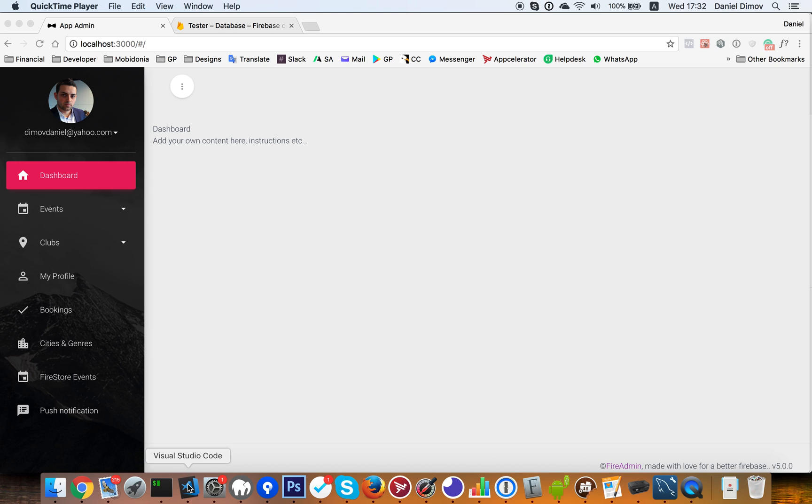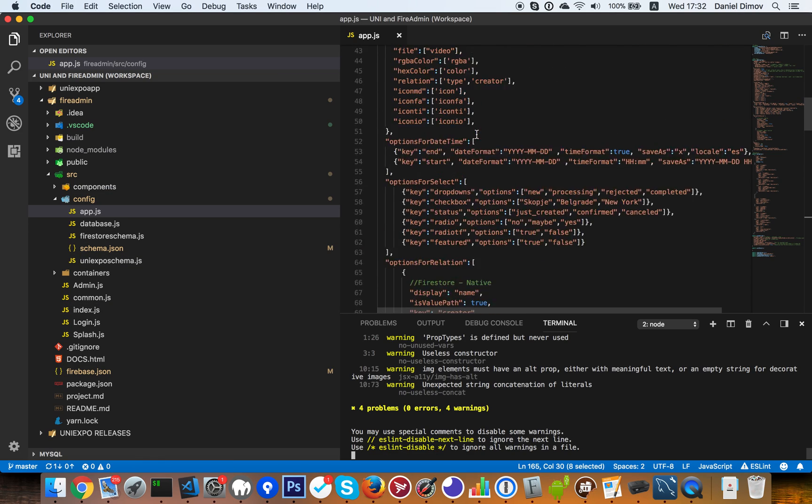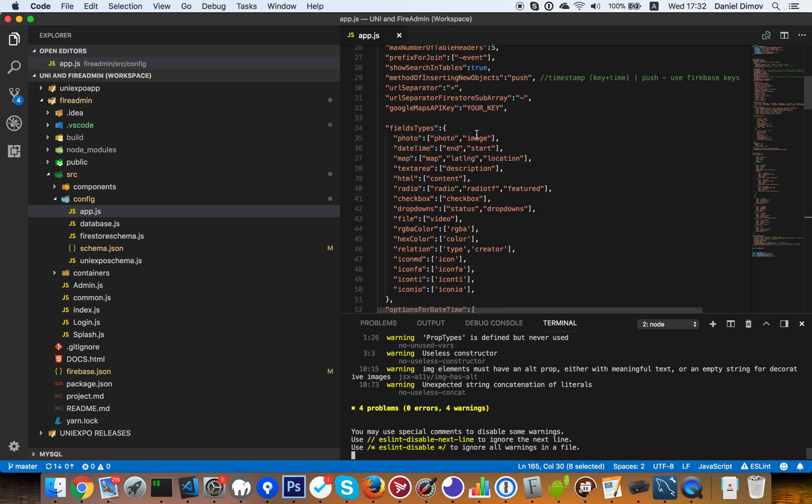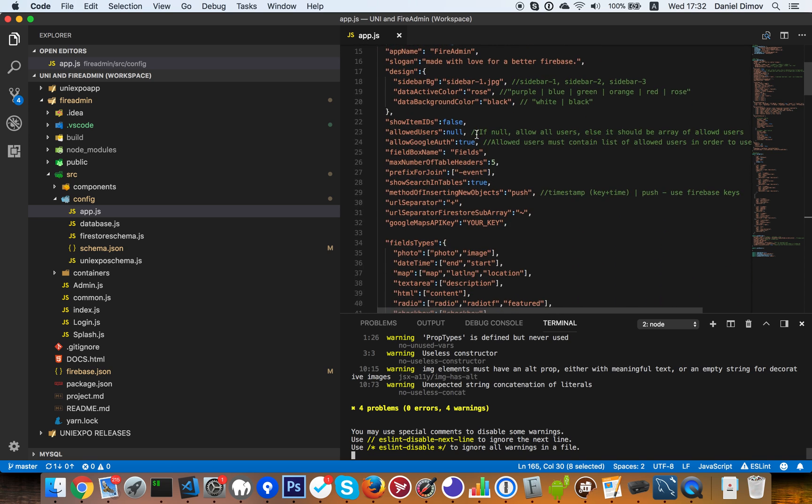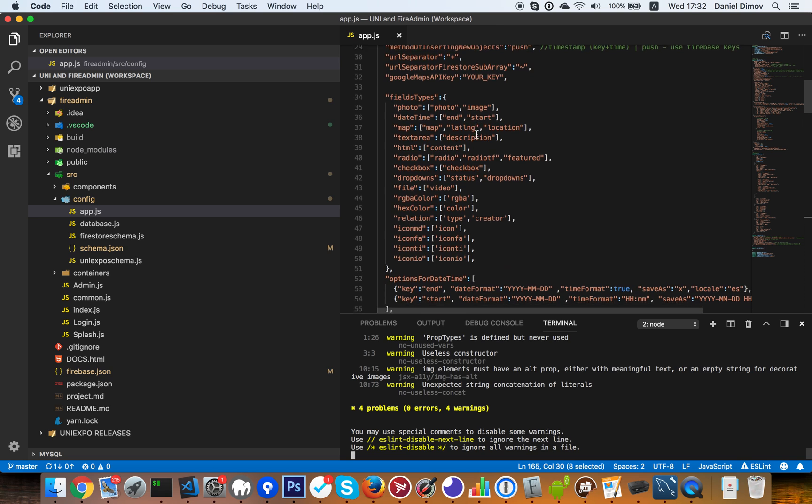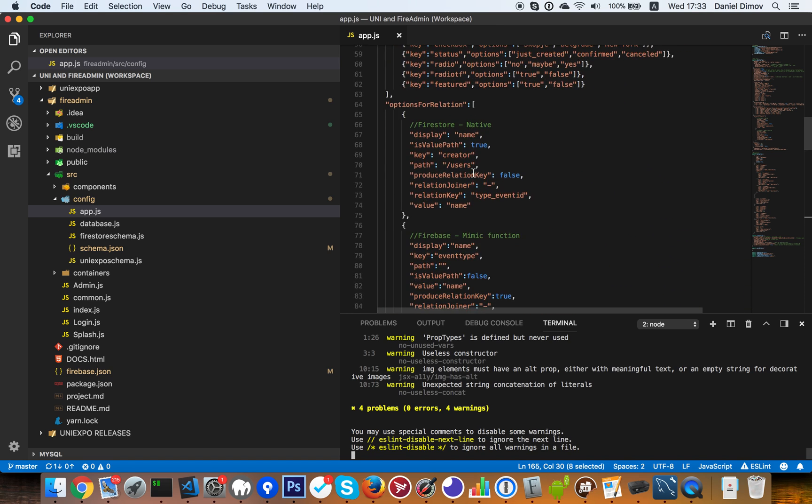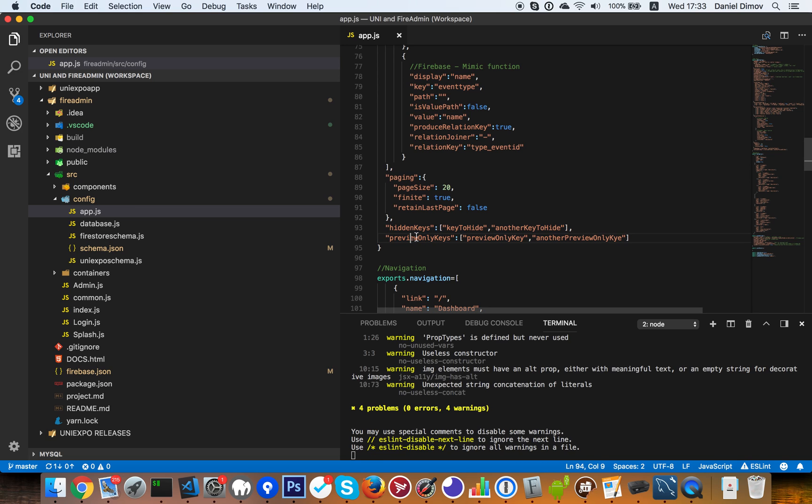So what we have done is a few things. First of all, we are able now to show and hide some fields and also make some fields read only. You will find this in app.js in config and here are the hidden fields. These are the preview only keys.